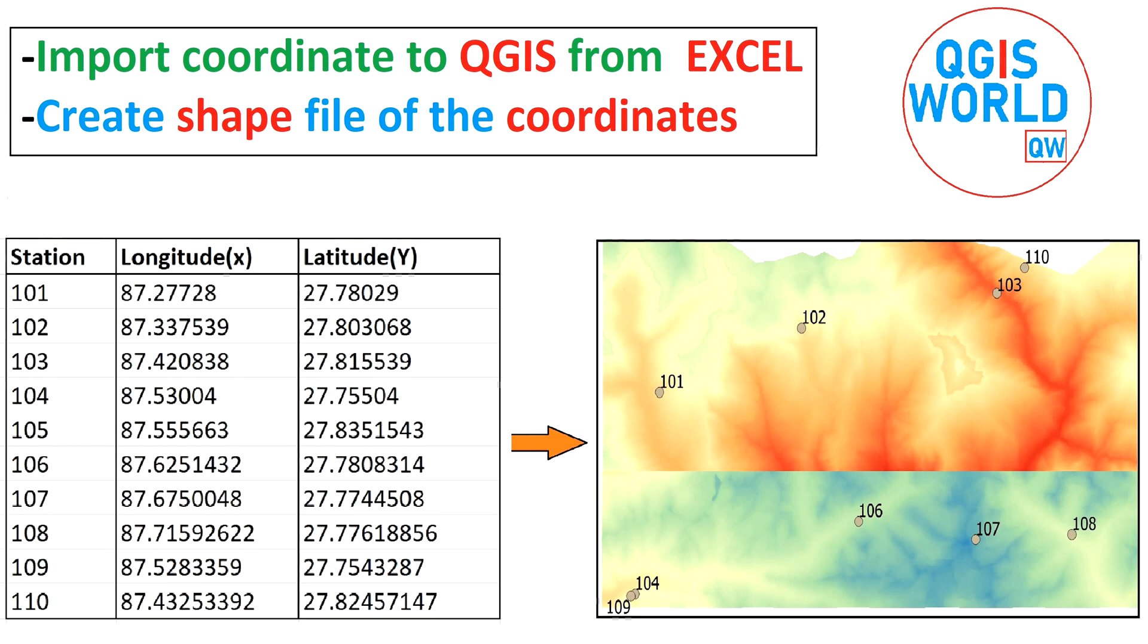Hello and welcome back to another QGIS tutorial. In this tutorial, I will be importing coordinates to QGIS and converting it to shapefile as well.